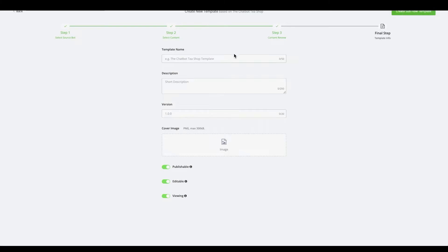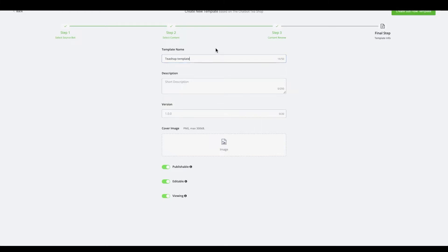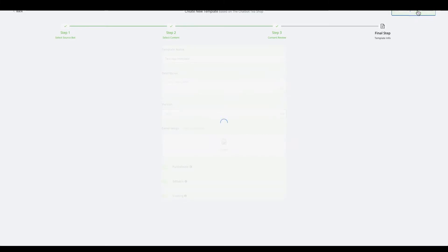If we go towards the next step, we can give the template a name. So let's just make this a T-shop template and let's leave the rest as is and create the subflow template.